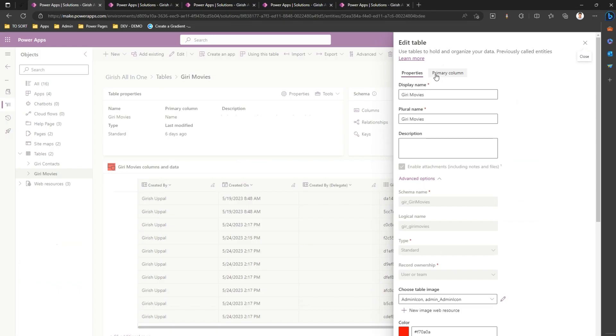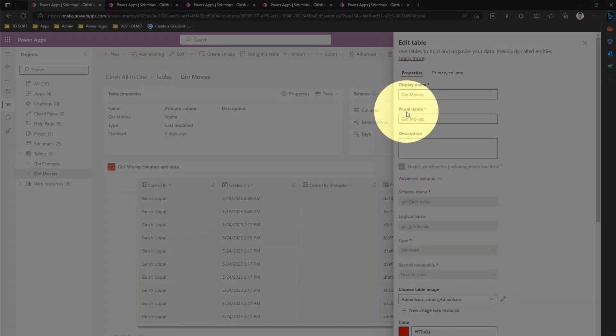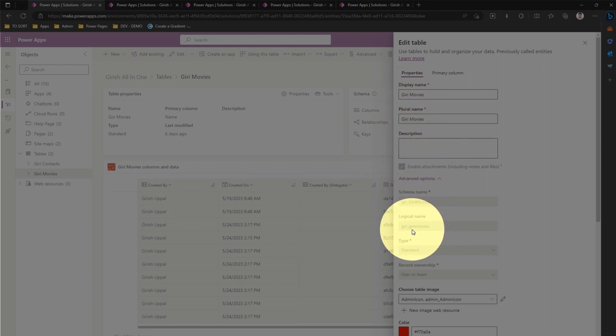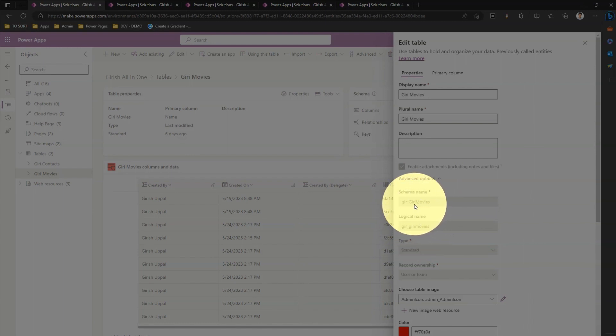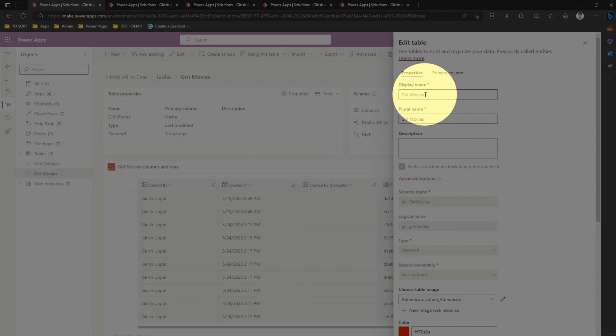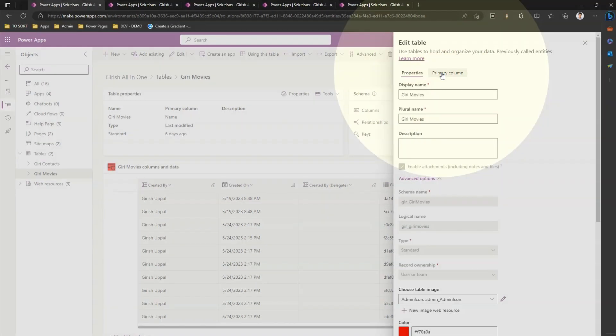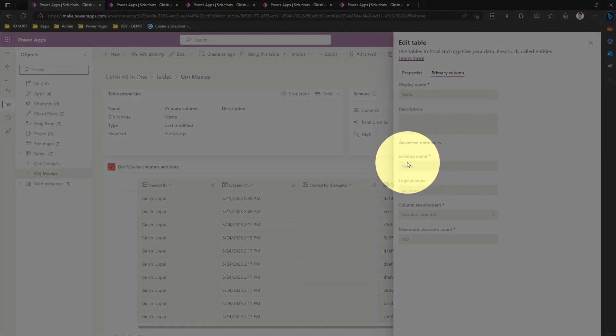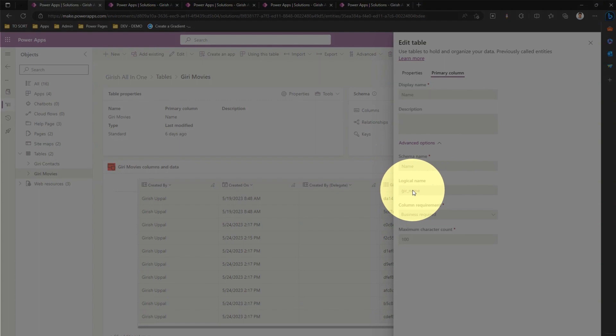As I showed you, on a table you will see a display name, a plural name, a schema name, and logical name. Logical name is all lowercase, schema name is without any spaces, display name you can put anything. Let me click on primary column and click on advanced options. Even for the column you will have a schema name and logical name.